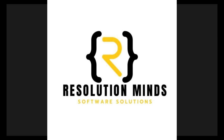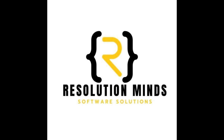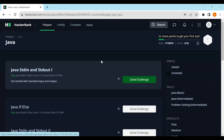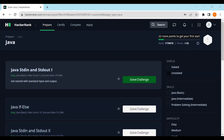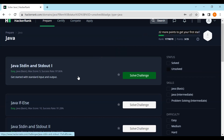Hello everyone, welcome back to Resolution Minds. Let's proceed with the journey as we have started with our HackerRank series. In the previous video we already solved the first challenge and earned three points out of 25. If we earn 20 more points we will get our first star in the HackerRank certificate. Let's keep a target of finishing 22 more points and get at least one star in today's video.